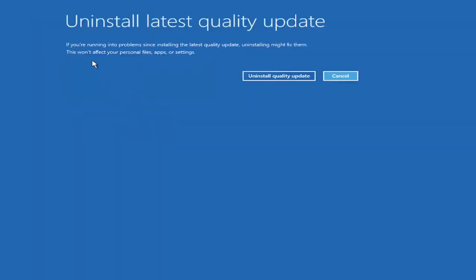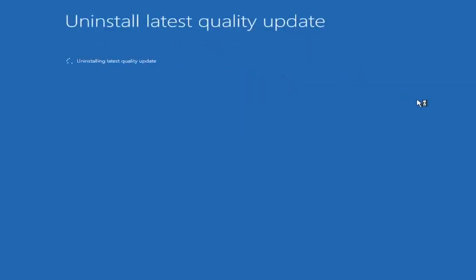You can see it says 'Uninstall Latest Quality Update.' If you're running into problems since installing the latest quality update, uninstalling might fix them. This will not affect your personal files, apps, or settings. Go ahead and select Uninstall Quality Update and then give it a couple moments.